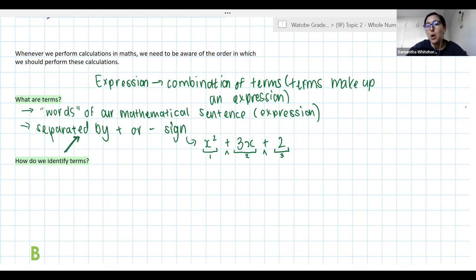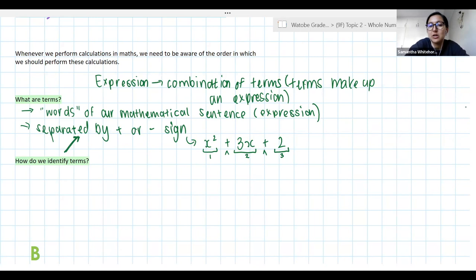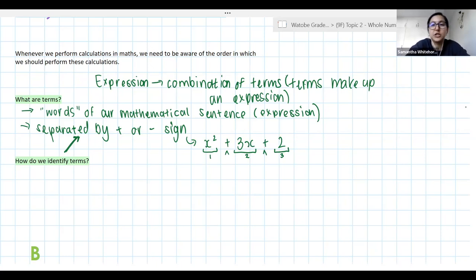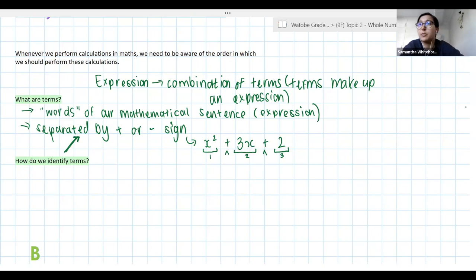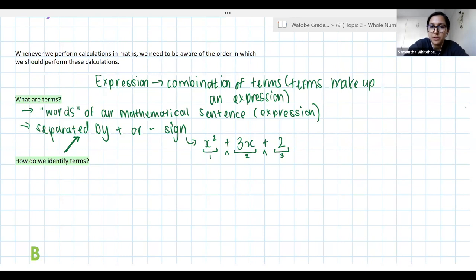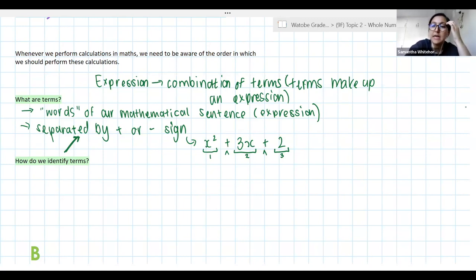We identify terms by seeing where the plus and minus signs are — that separates my terms. Terms can be a constant, a coefficient and a variable, a variable squared, or a coefficient, variable and exponent. As long as they are separated by plus and minus signs, we have multiple terms. That's the first thing we need to know before we start simplifying expressions.